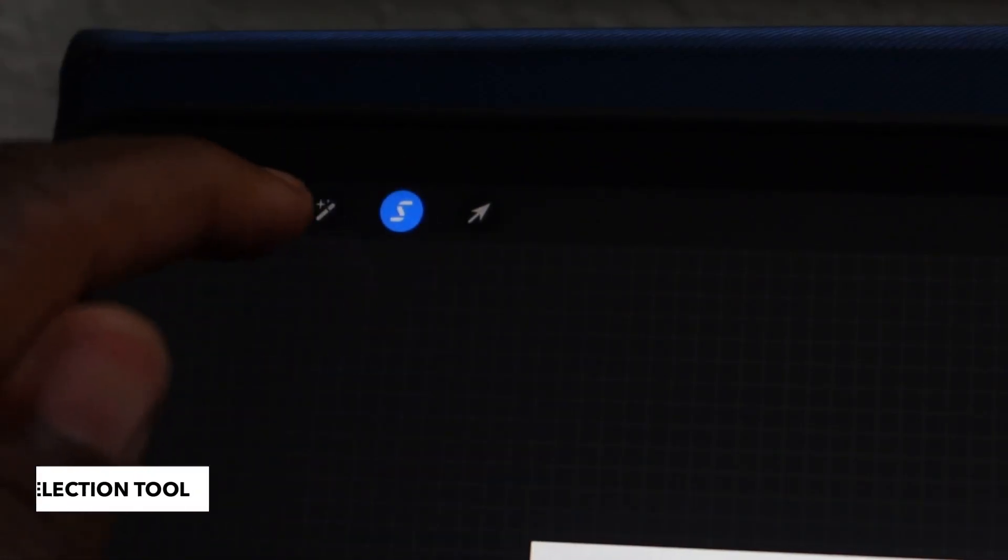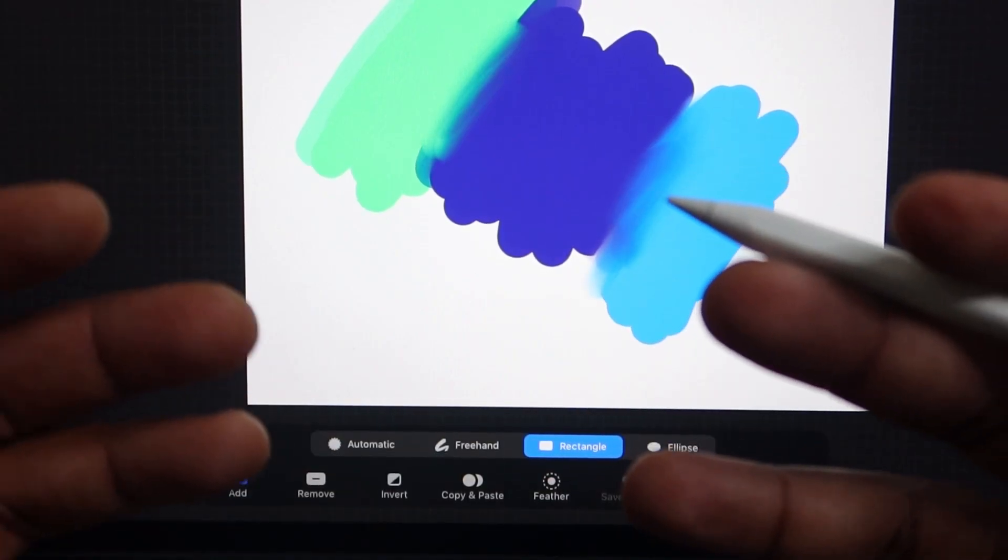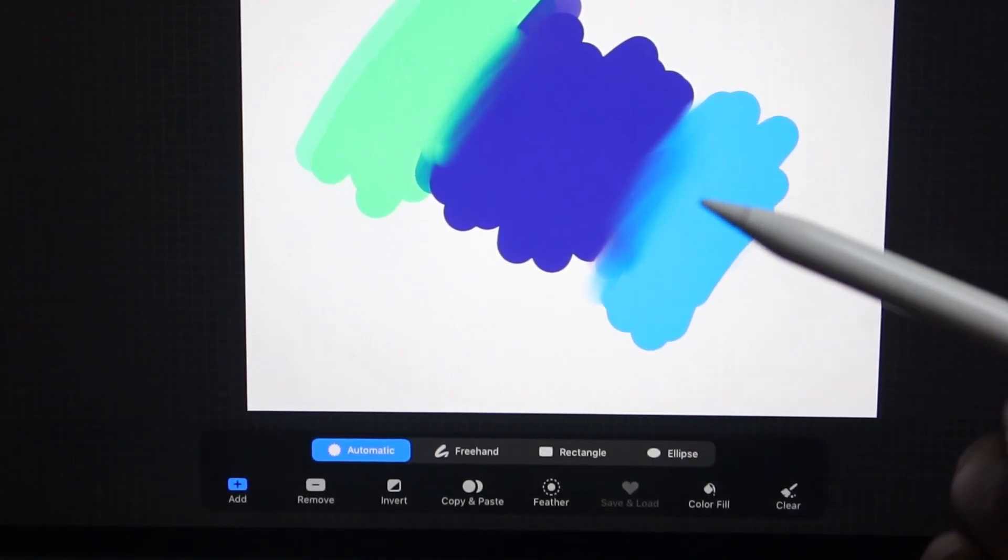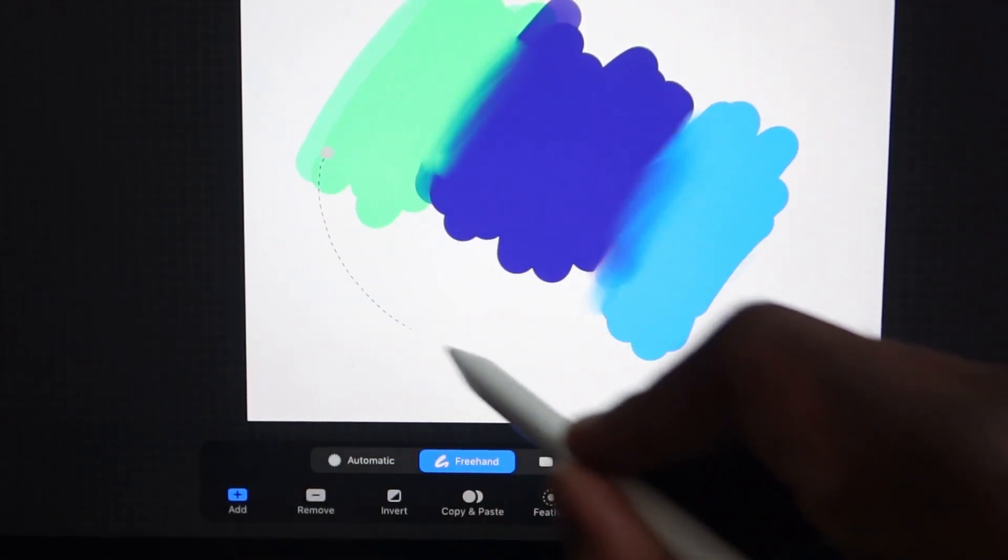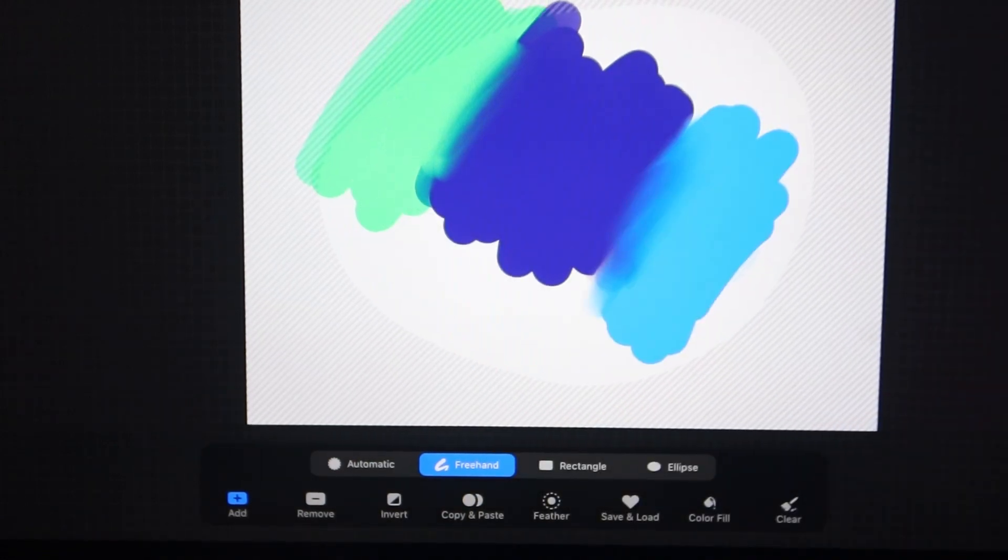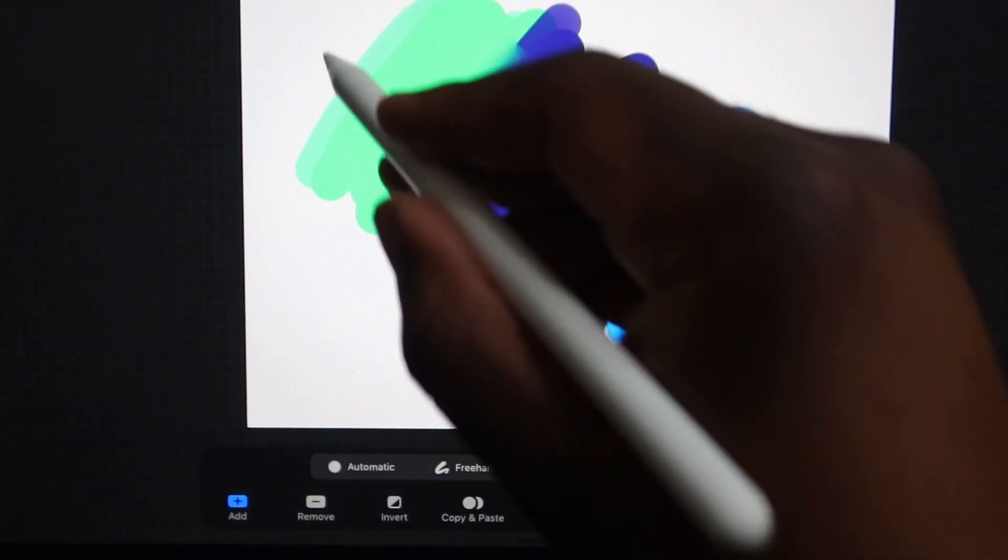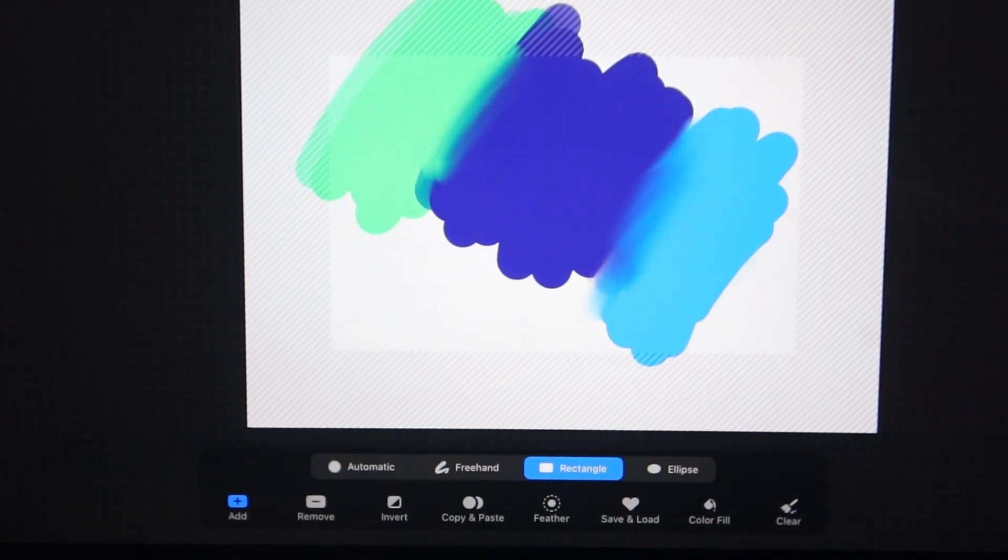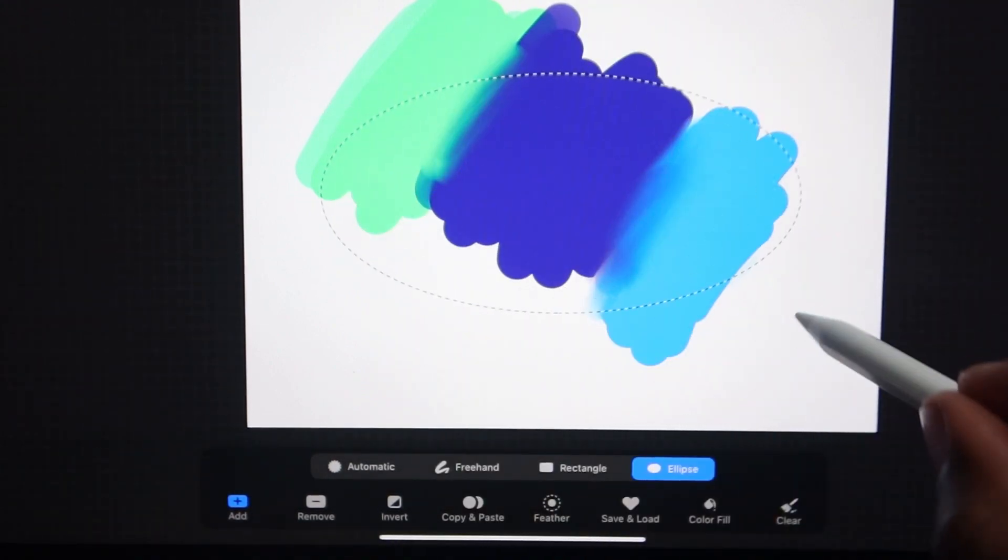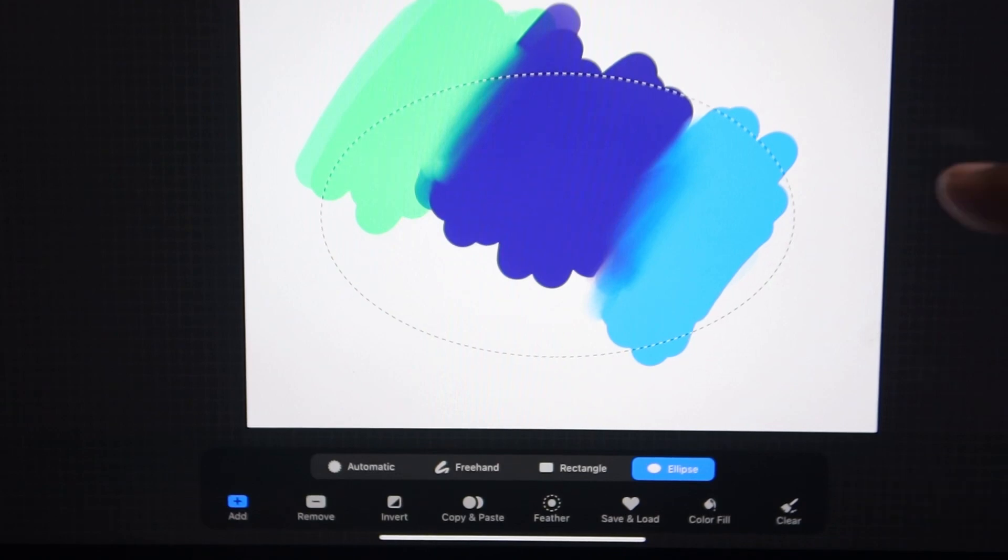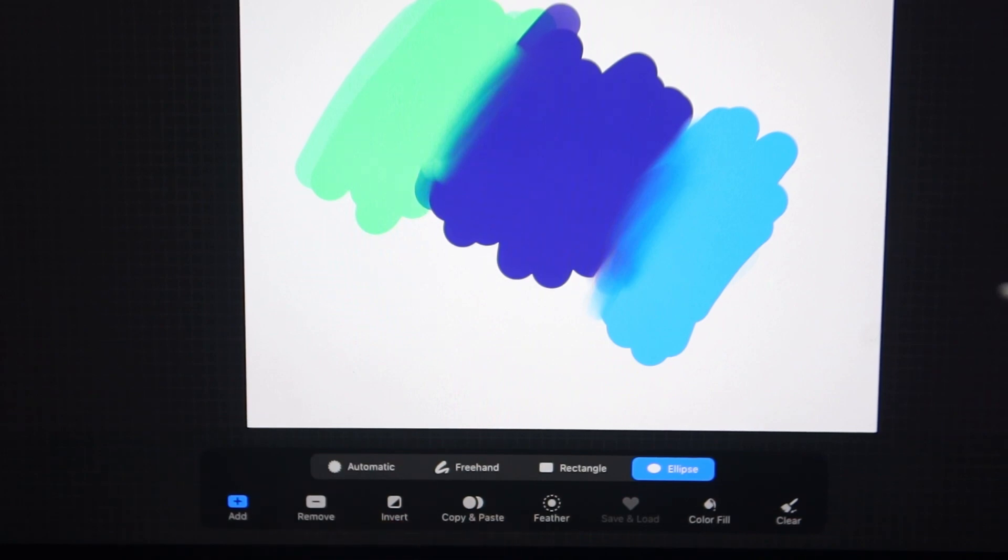Next up, we have our selection tool, which is the little squiggly icon. Once you hit that, it will open up a menu down at the bottom of your canvas where you have a bunch of different ways you can select objects. Automatic works like your magic wand. It will select all the pixels of the same color. You have freehand, rectangular, and ellipse. Once you make your selection, there's a couple options. You can add to your selection, remove from your selection, invert it, copy and paste it, or fill it with a different color.